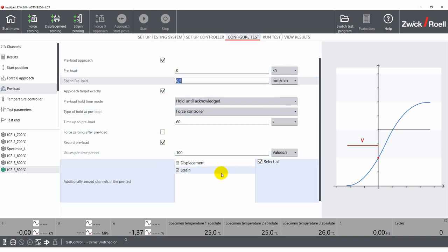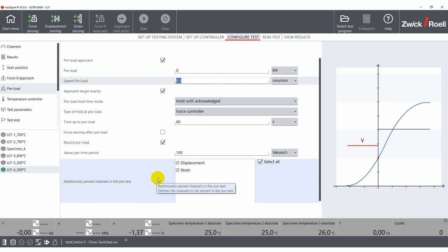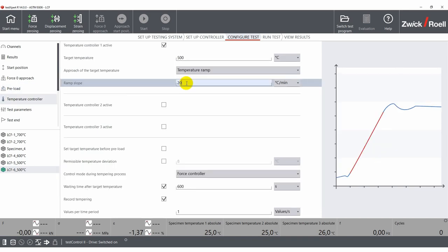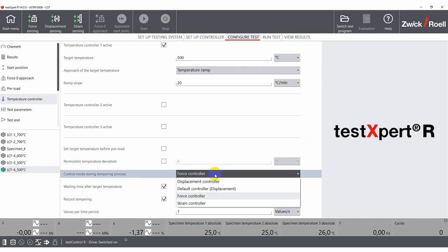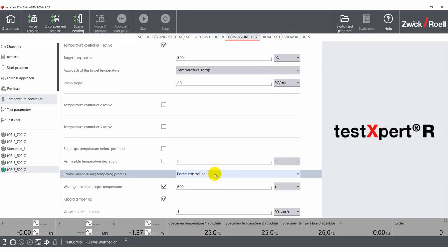If you are using a temperature chamber or high temperature furnace, the next step would be to set a target temperature and a heating ramp. The software also allows you to configure the control mode during the heating process. This is very important to assure that no stress is applied on the specimen due to thermal expansion.